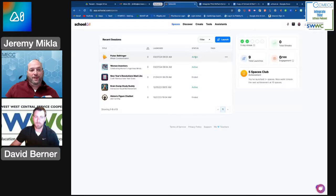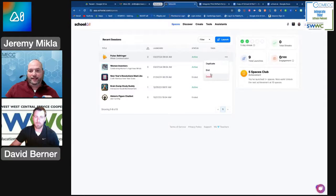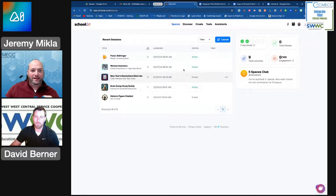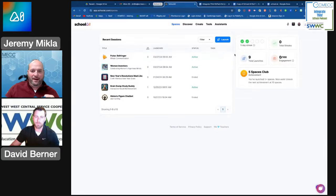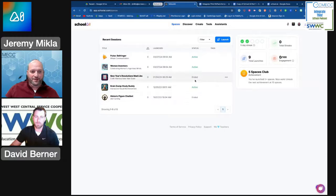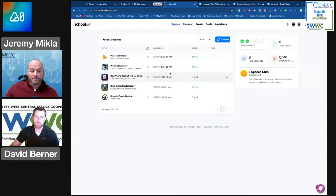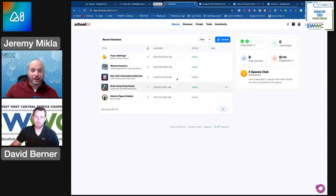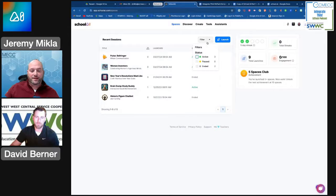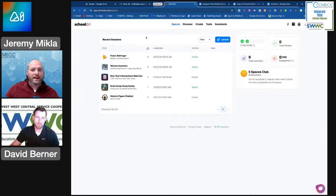If I am done with a particular one, I can choose to go over here and I can either end that particular space or I can delete it. So for this one, if I just want to end it, it will then change from being active to ended. It might have to refresh the page for it to actually show up that way. What's also great is that as you start to fill up many of these different ones, you can start to filter them based upon what their status happens to be.